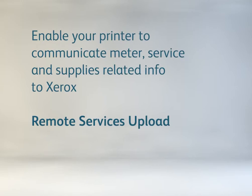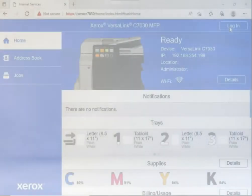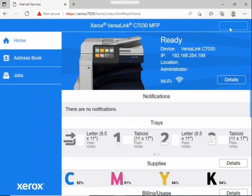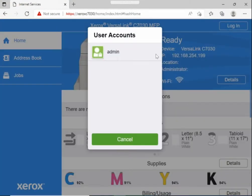The status of remote services upload, also called device direct, on a Xerox VersaLink system. Go to the system's web page and log in as admin.